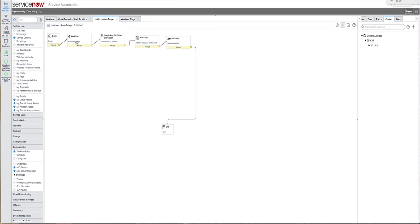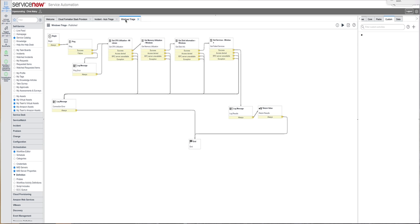You'll see that I have a sub workflow running within this auto triage. Within that sub workflow, I do many things like ping the IP address of the CI affected, get the CPU utilization, the memory utilization, and the disk information, as well as any services that may or may not be running or have failed to start.